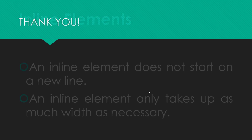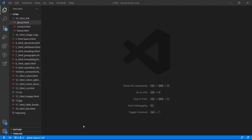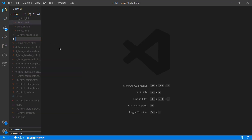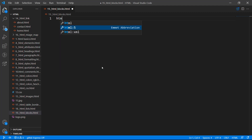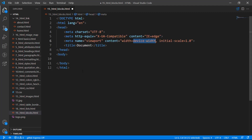Let's look at different block elements we can have in HTML. I'll come here and create a new file and call it number 19, underscore block and inline elements. As an example of a block element, I'll first create the HTML structure and then add the block element — a tag called div.